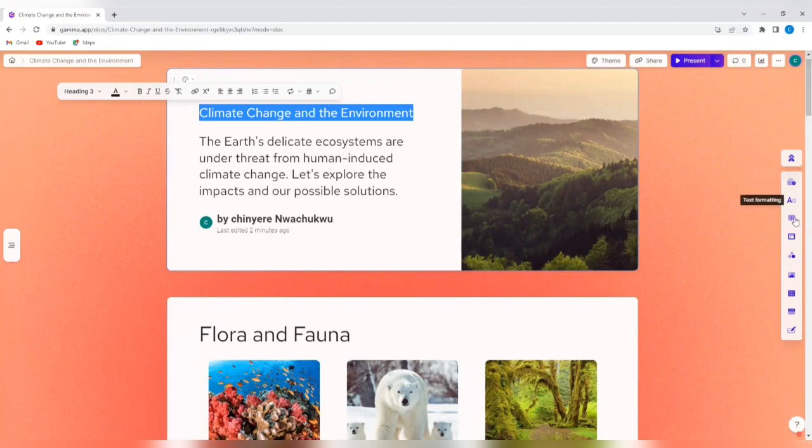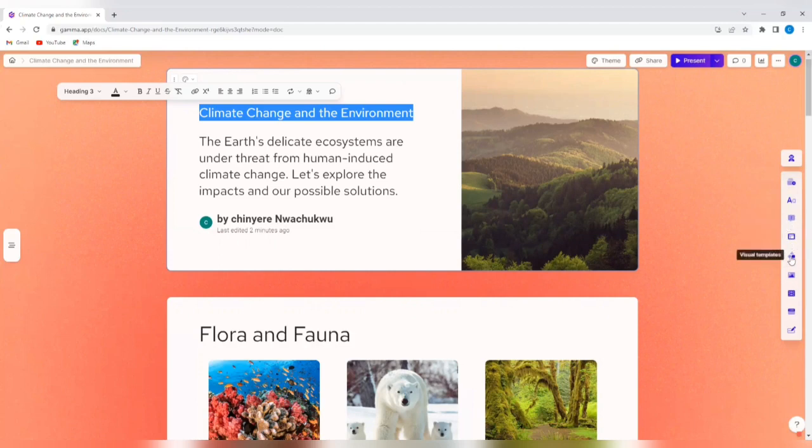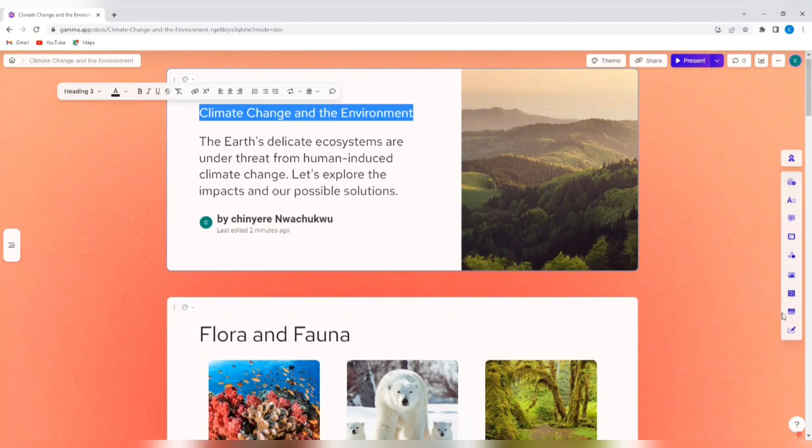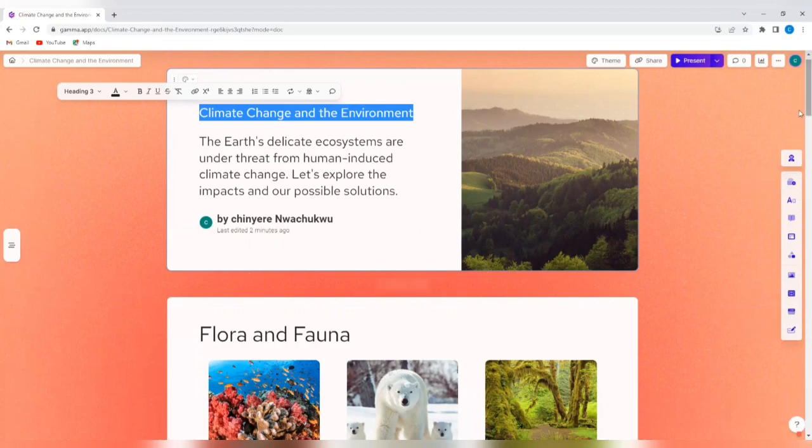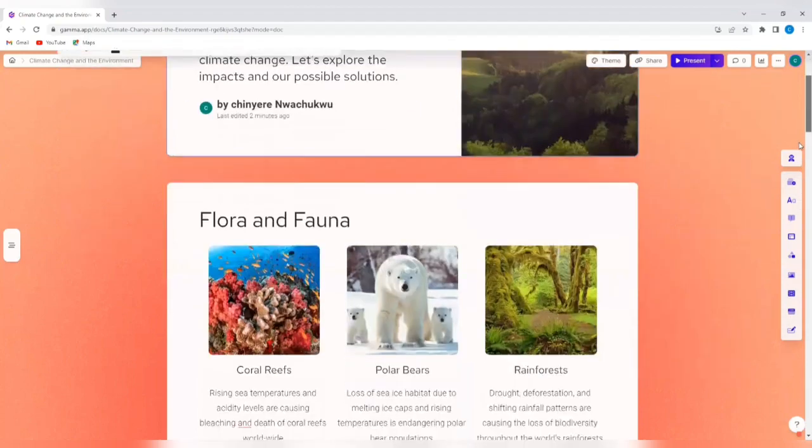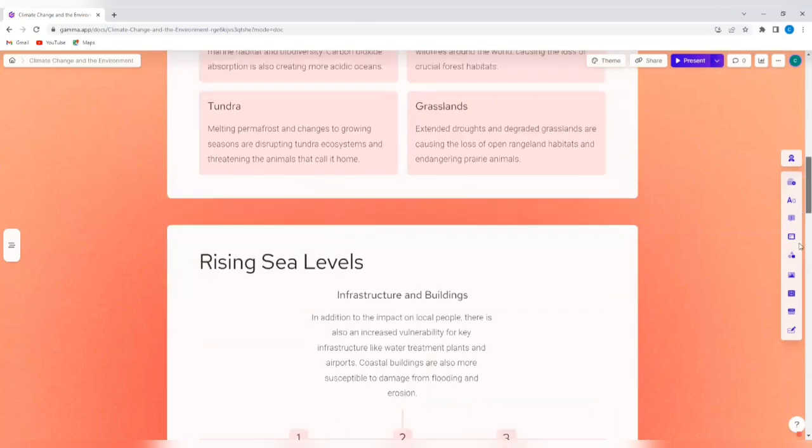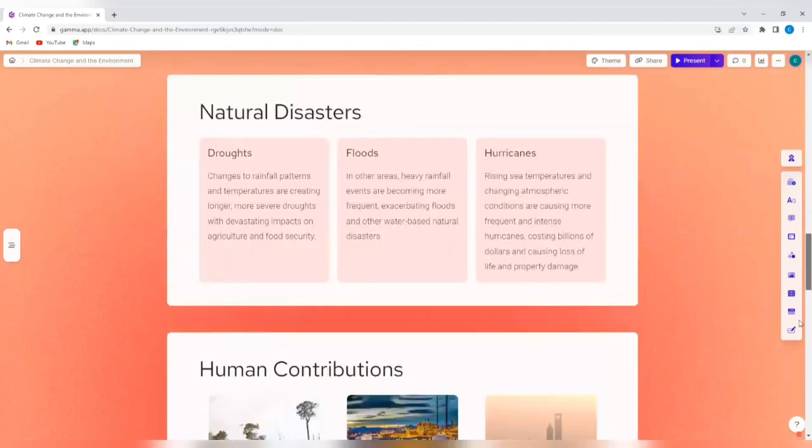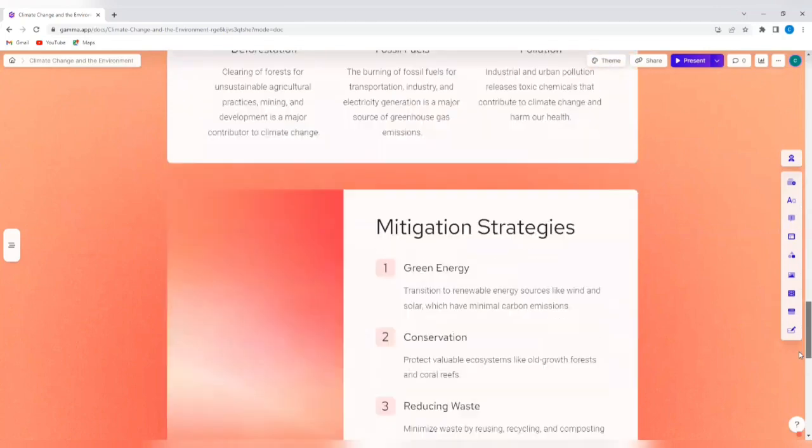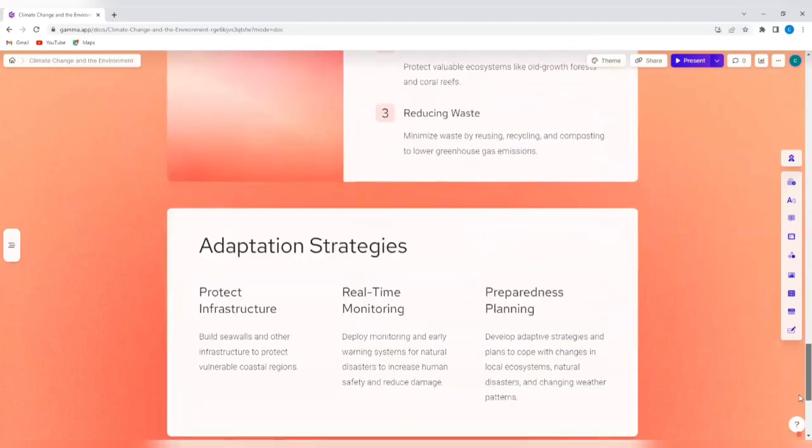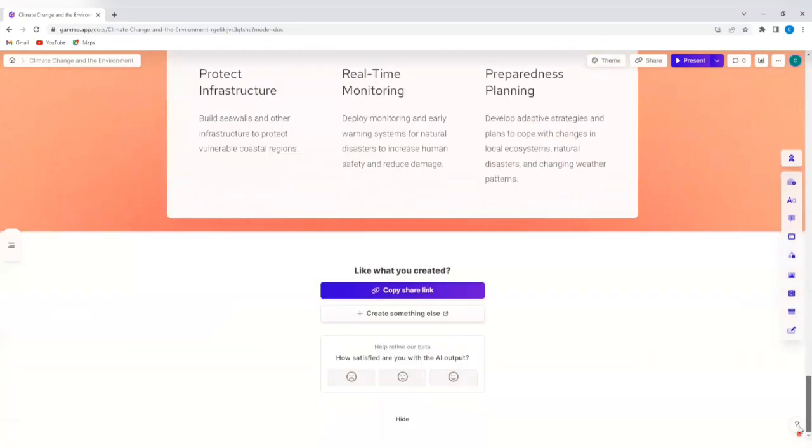So you can literally edit this to your taste. So if you scroll now, you'll see other things. You'll see color blocks, layout options, visual templates, add images if you want to. You can also embed videos, embed apps and web pages. So let's just assume that we're okay with everything that has been generated here. This looks really amazing.